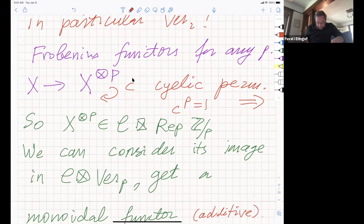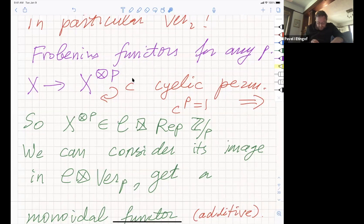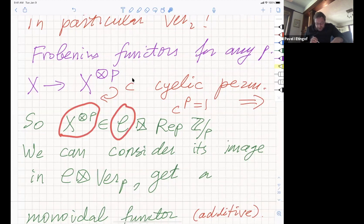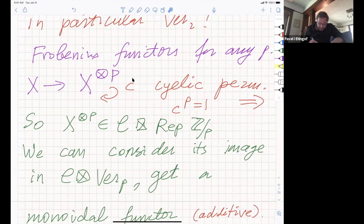So the class of categories that project to Ver_P are exactly those that are Frobenius exact and of moderate growth. In other words, Deligne's theorem generalizes to characteristic P by imposing this additional condition of Frobenius exactness and relaxing the target from vector/super-vector spaces to Ver_P. In particular, this applies to any semi-simple symmetric tensor category.